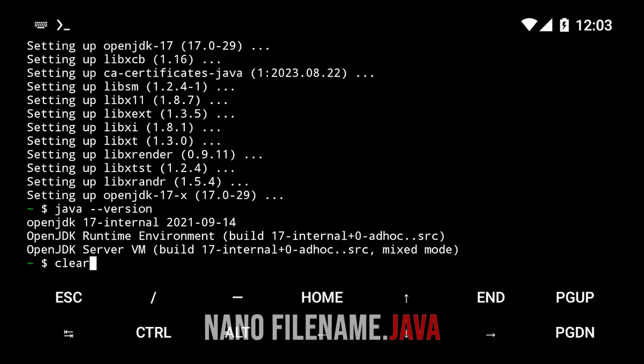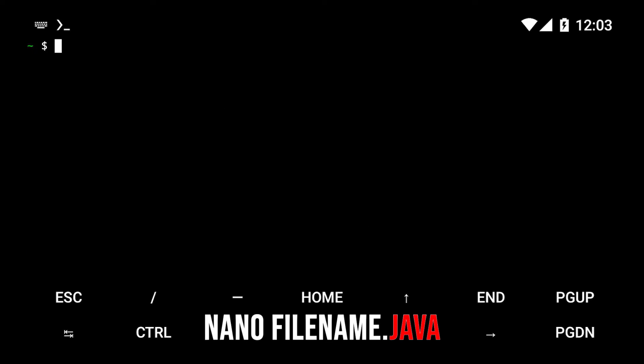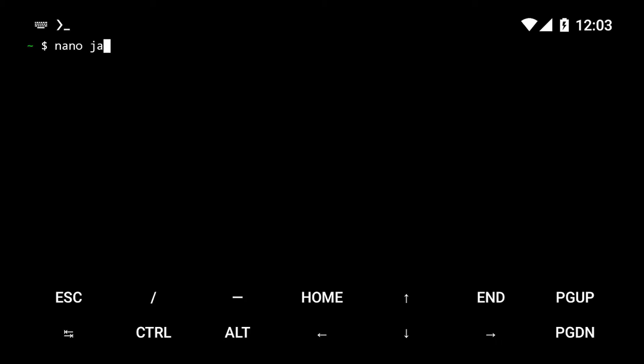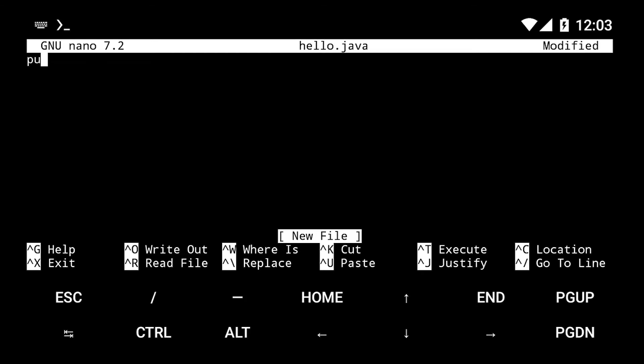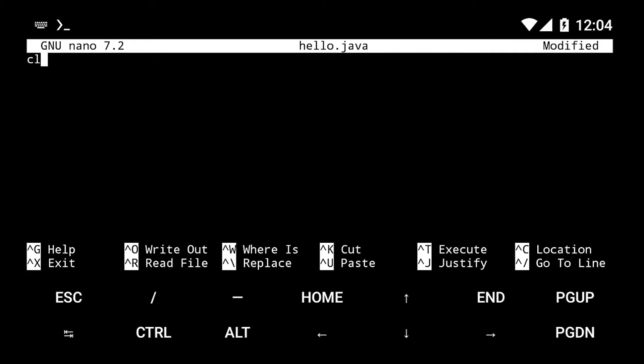To compile Java in Termux, create a file with the .java extension using nano. Write some code into it. I will use the Hello World program.